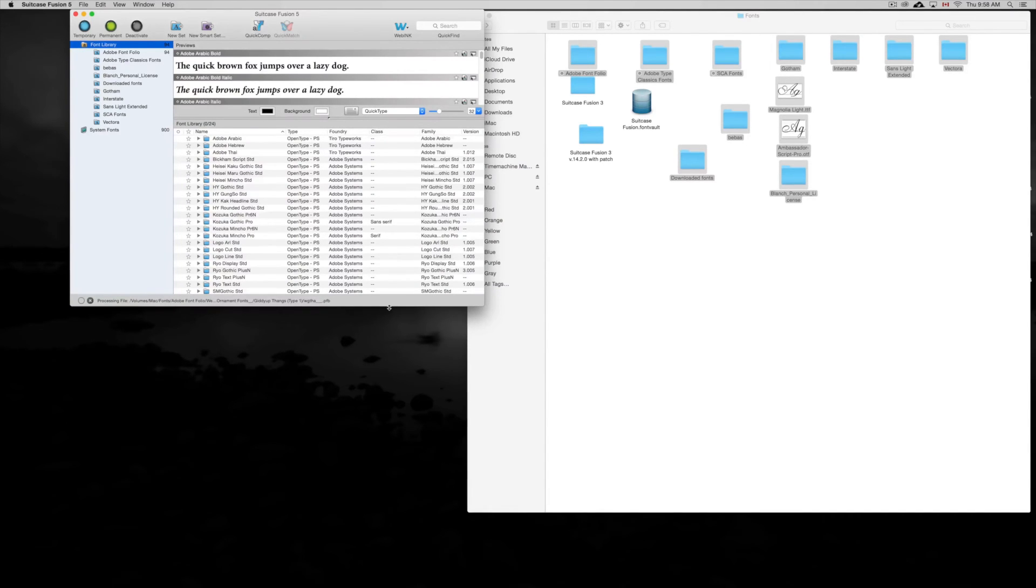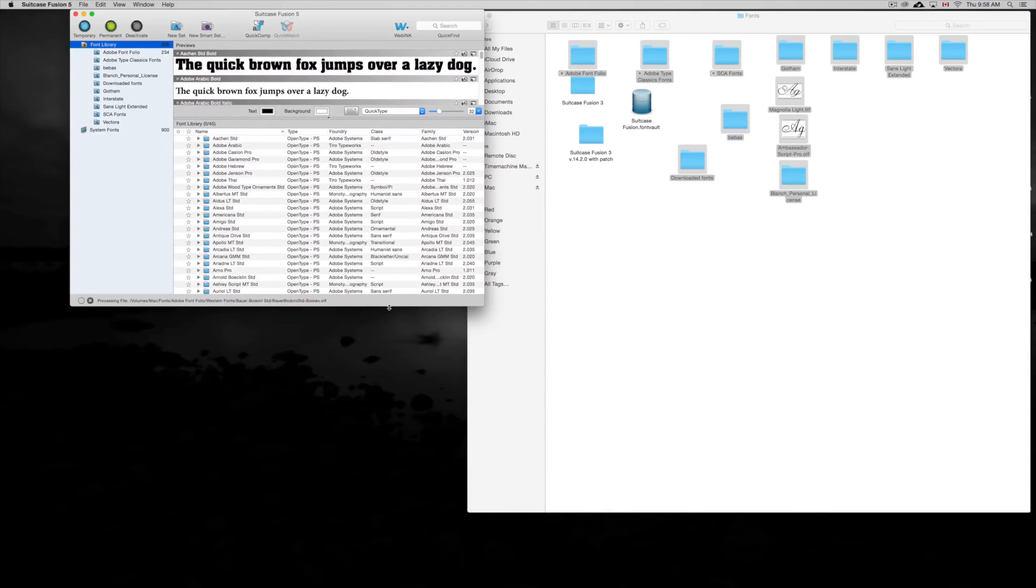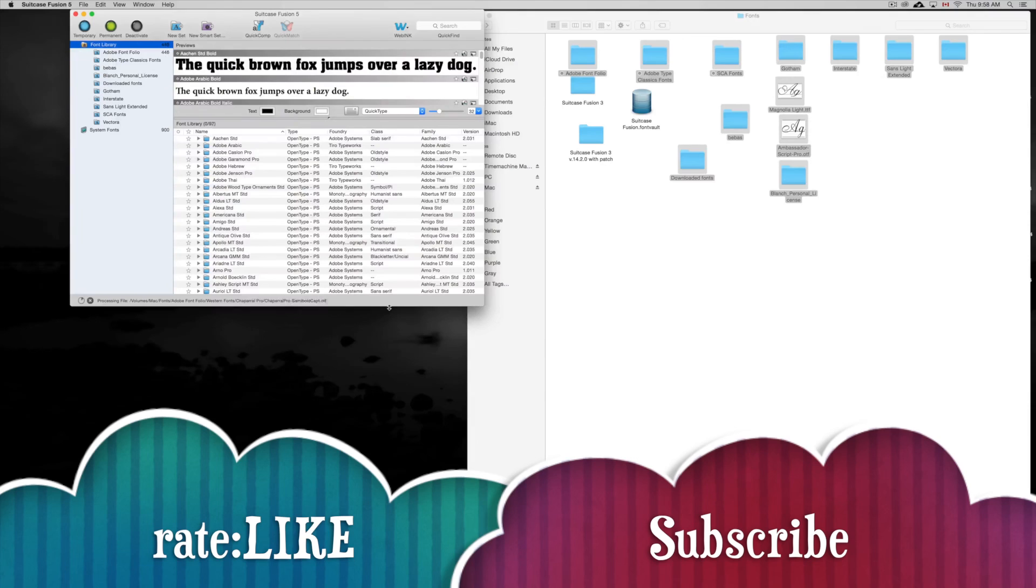And of course if an update comes up I will show you that. Anyway, don't forget to subscribe and rate. Once again, any comments or questions, write them below in the comments area. Thank you.